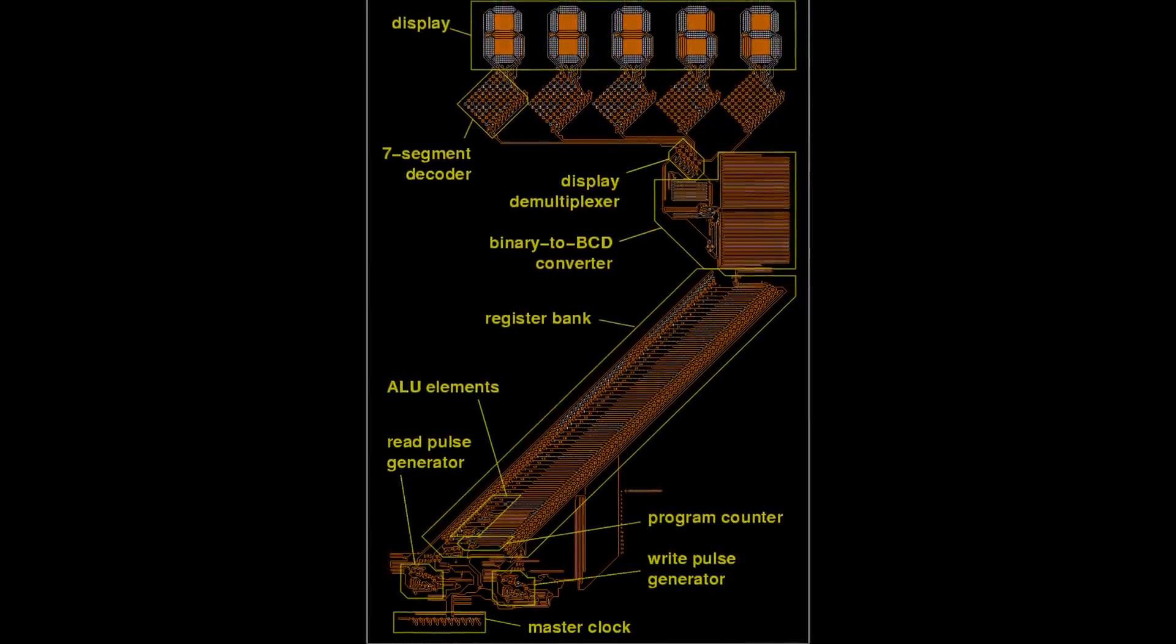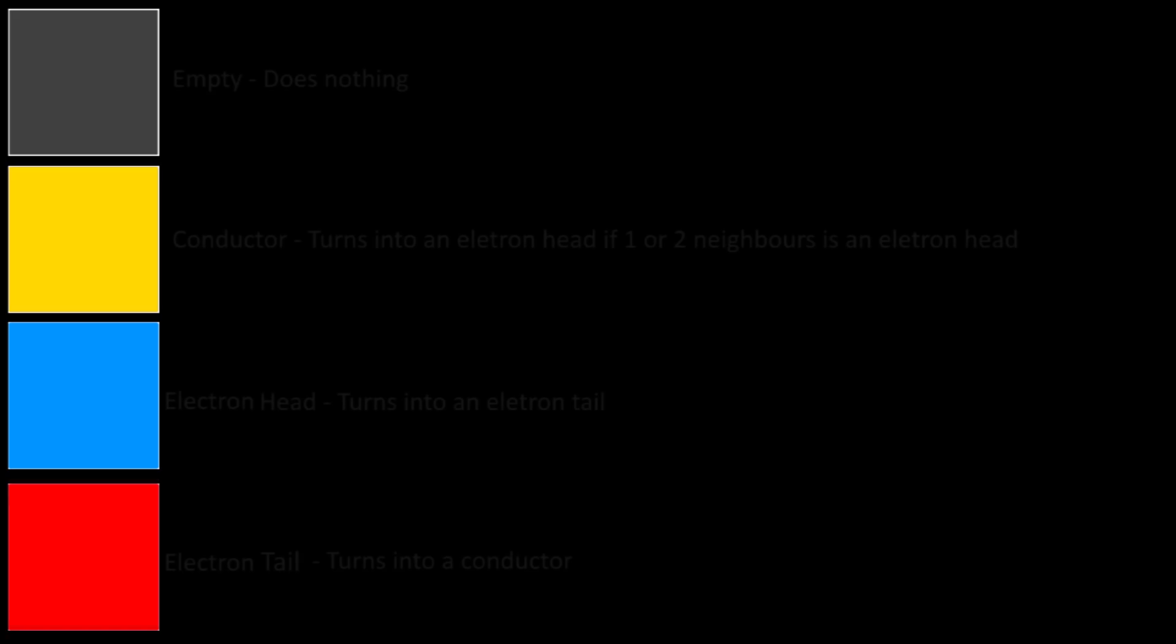Well, let's get into the rules of this. So as per usual, the world is made out of a grid of cells, and in Wireworld there's actually four different cell types: Empty Cells, Conductor Cells, Electron Heads, and Electron Tails.